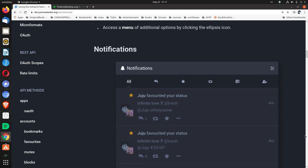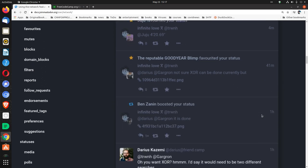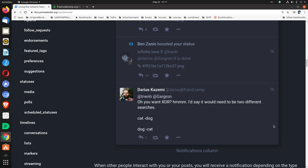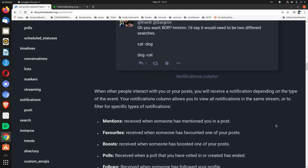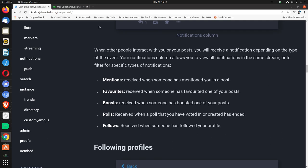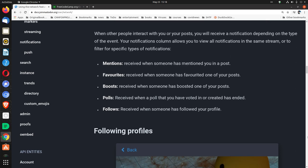Notifications. When other people interact with you or your posts, you will receive a notification depending on the type of the event. Your notifications column allows you to view all notifications in the same stream or to filter for specific types of notifications. Mentions. Received when someone has mentioned you in a post. Favorites. Received when someone has favorited one of your posts. Boosts. Received when someone has boosted one of your posts. Polls. Received when a poll that you have voted in or created has ended. Follows. Received when someone has followed your profile.